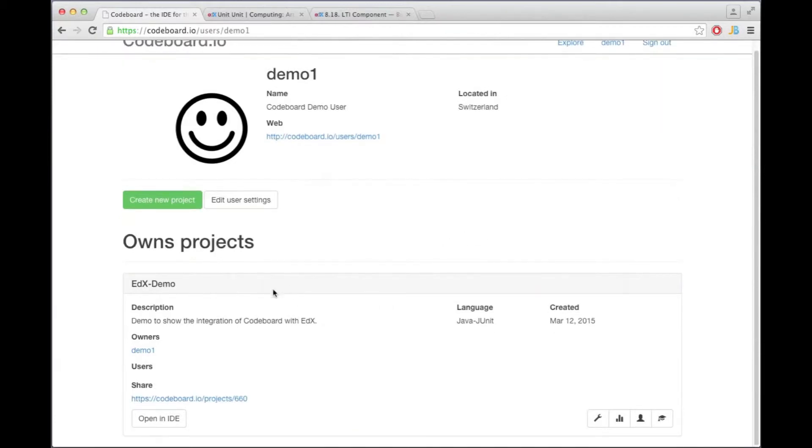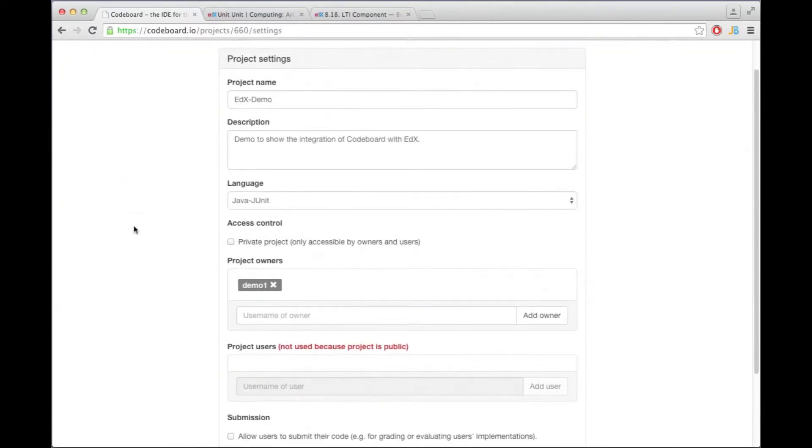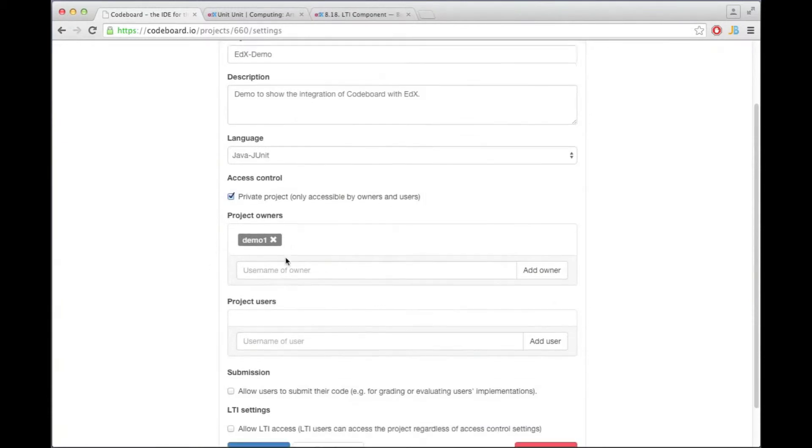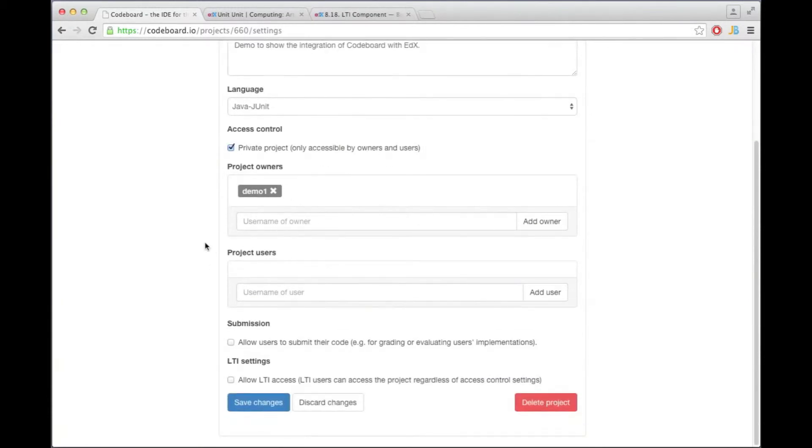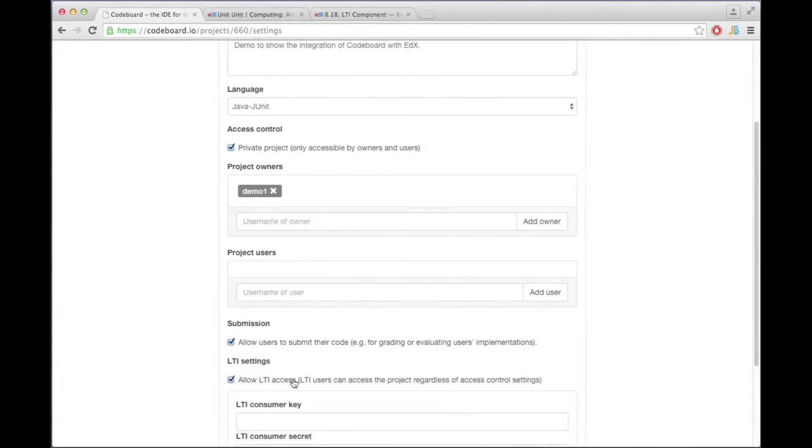I'm already logged in and created this edX demo project. But I'm now going to go into the settings. And the first thing I want to do is say this project is private, so nobody can really access it except the owner. I'm going to allow submissions because students should be able to submit their code, and I'm also going to allow LTI access.